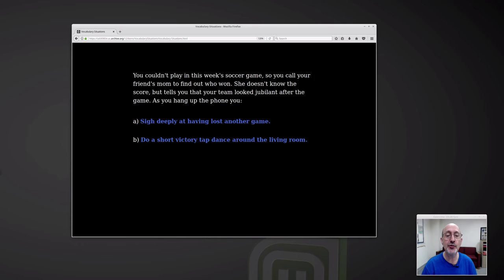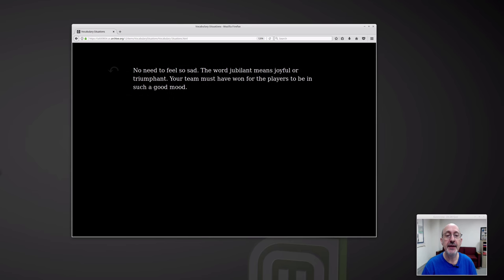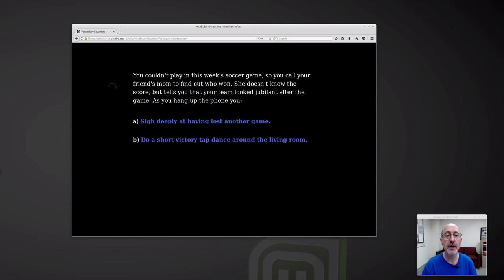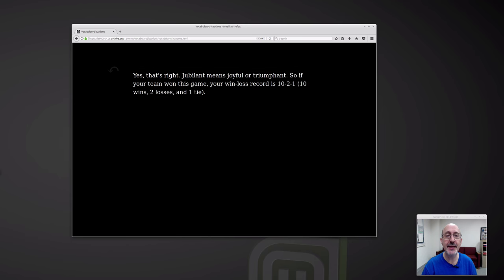So let's get this wrong on purpose. No need to feel so sad — the word jubilant means joyful or triumphant. Your team must have won for the players to be in such a good mood. And then we go back and do the correct one. Do a short victory tap dance. Yes, that's right — jubilant means joyful or triumphant.